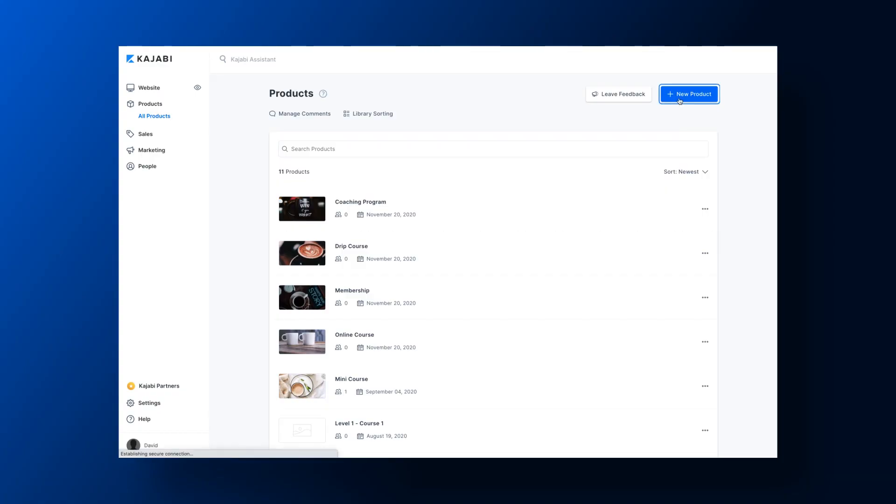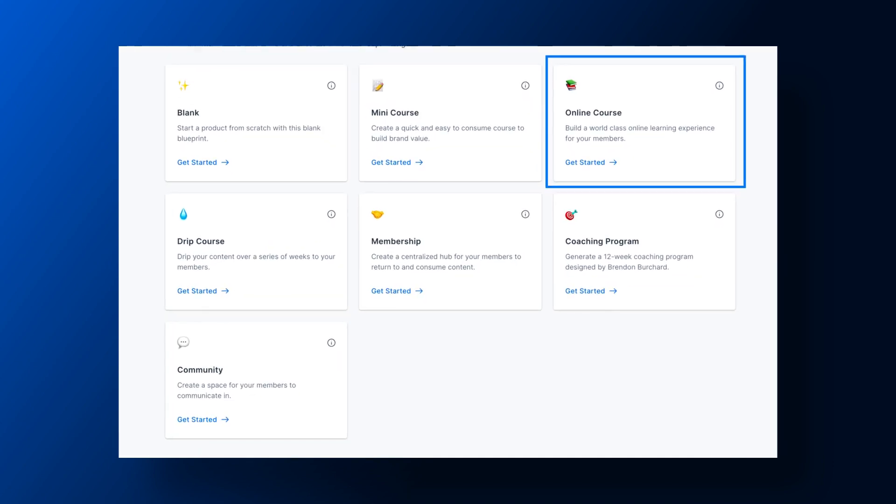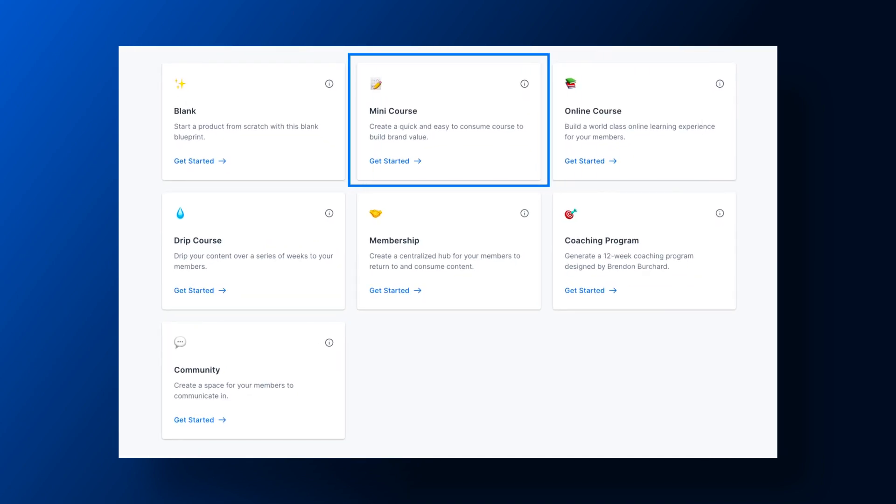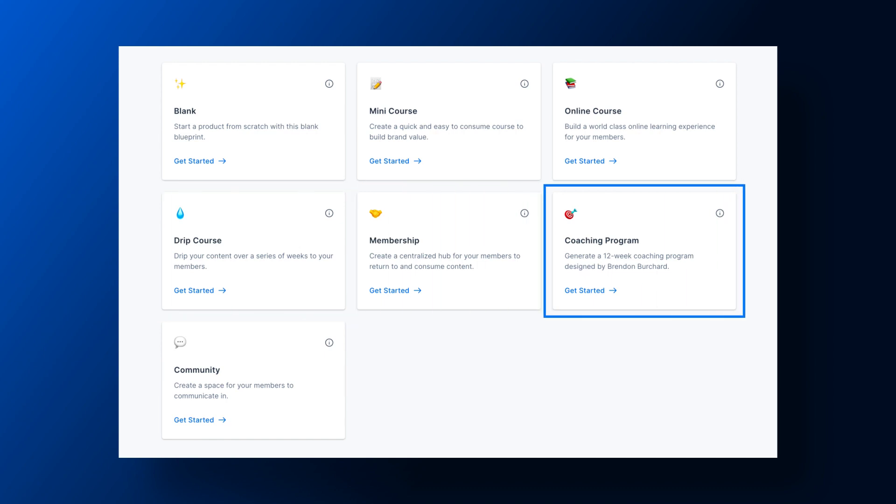With Kajabi, you can create online courses, mini courses, membership sites, communities, evergreen training, and a coaching program. And you can use it to host and sell other related knowledge products like ebooks and worksheets.